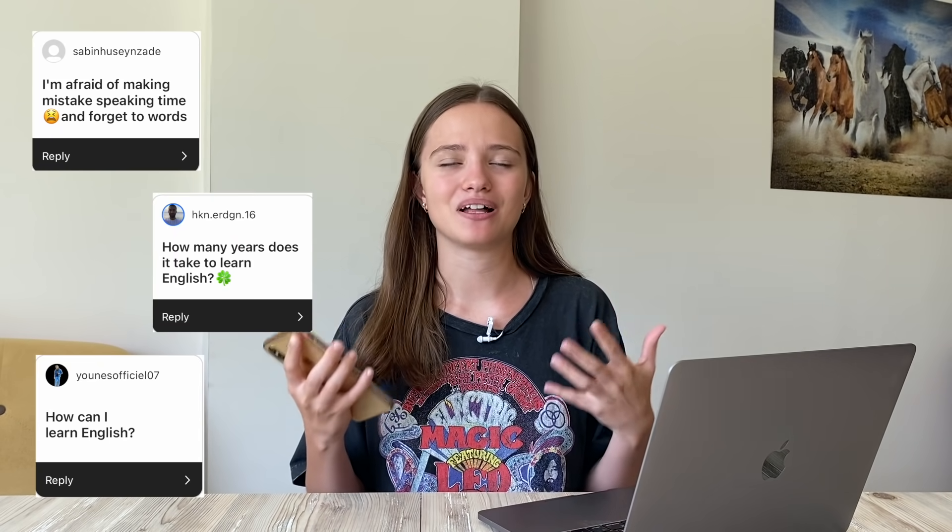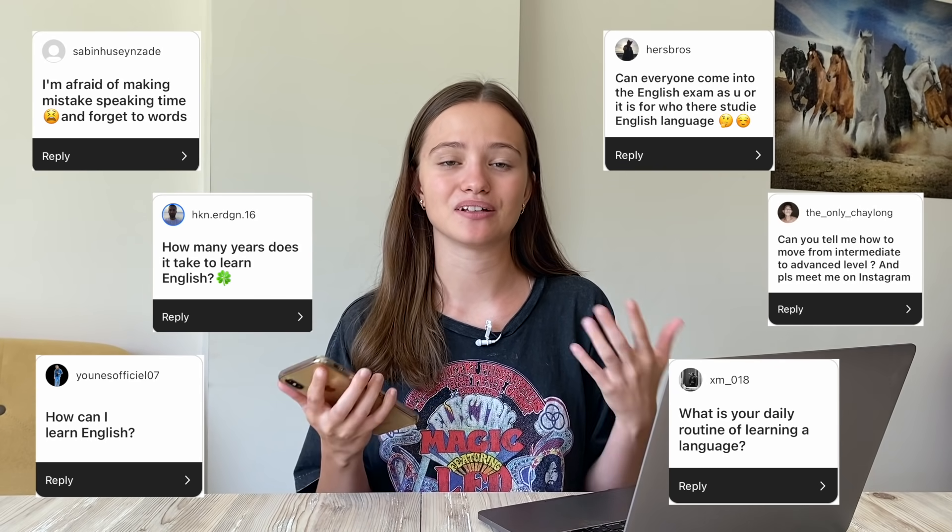Hello guys and welcome to my new video. I have a phone in my hand right now because I'm planning on filming a Q&A. A lot of you have been asking me a bunch of questions everywhere, and a lot of you wanted me to make a Q&A video on this channel, so here I am. If you want your question answered, make sure to follow me on Instagram and watch my stories, because this is usually where I post my questions.